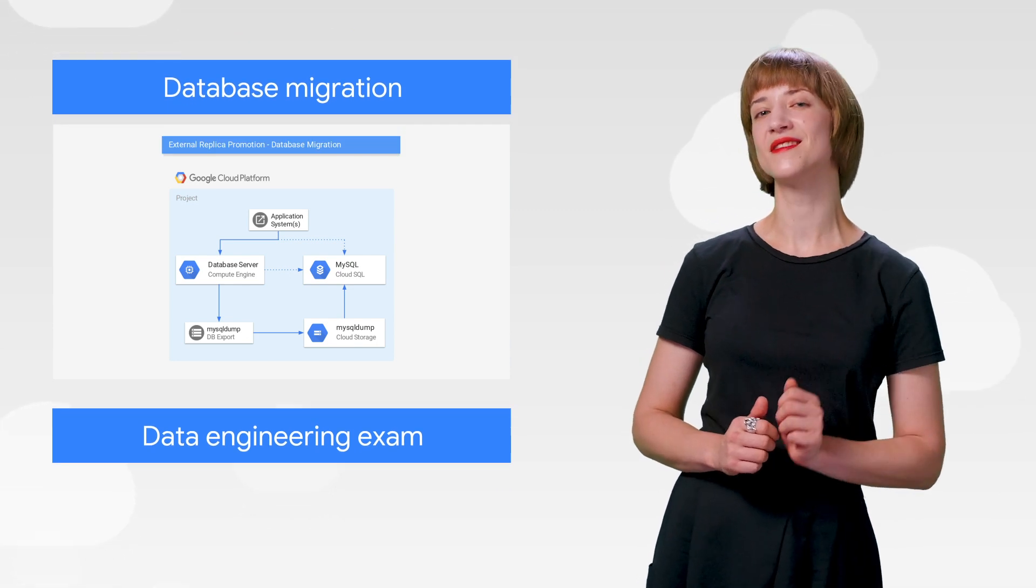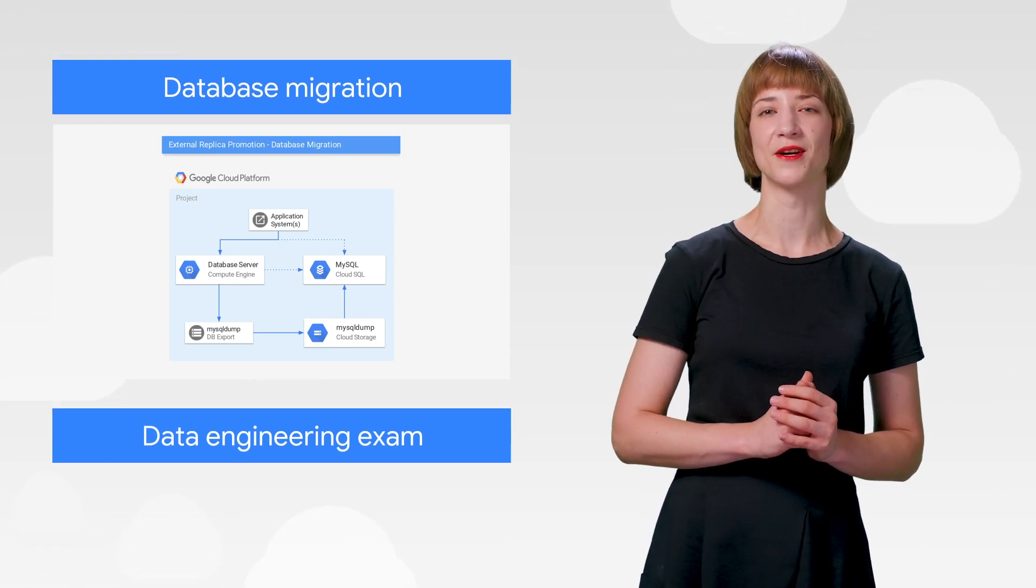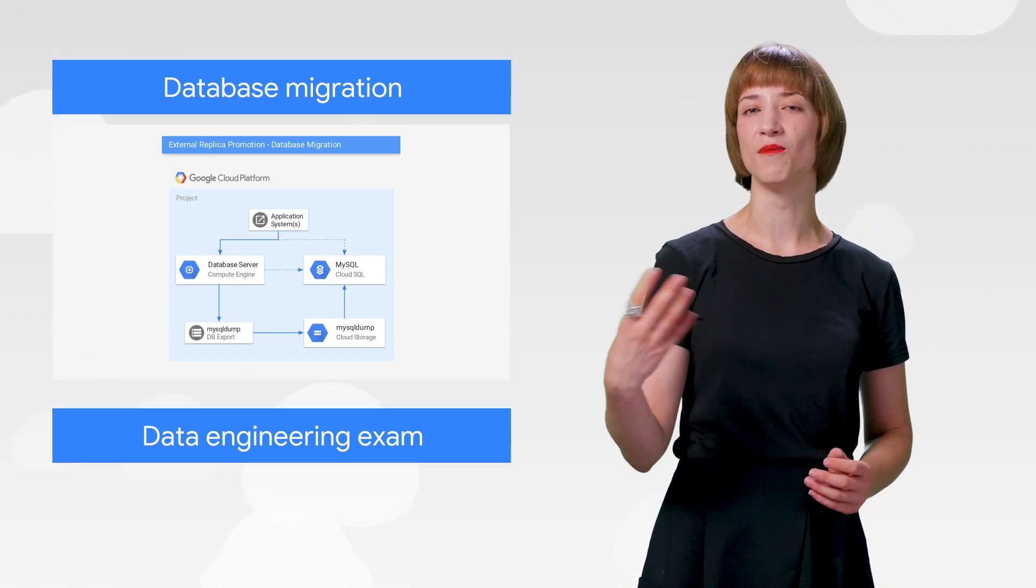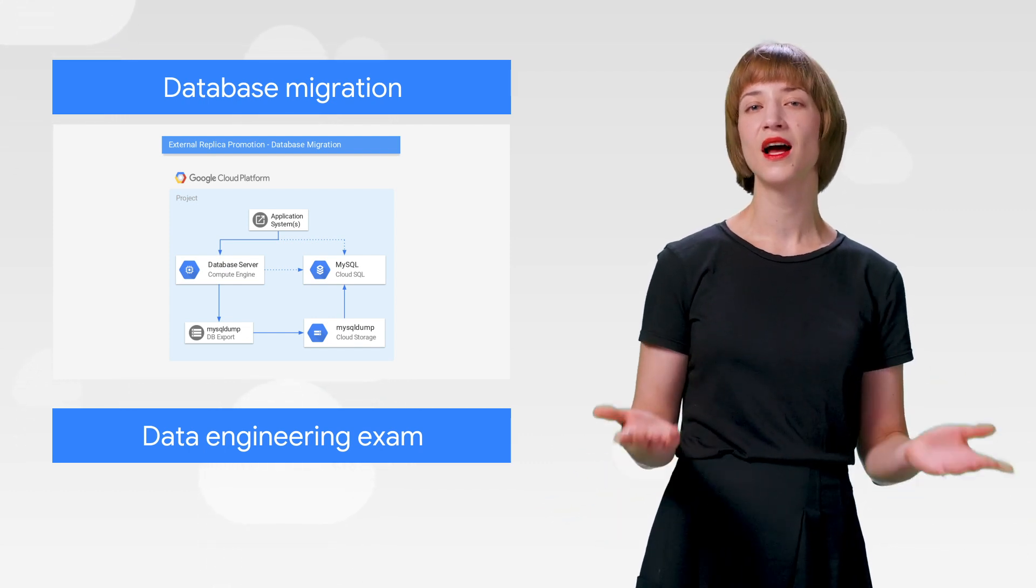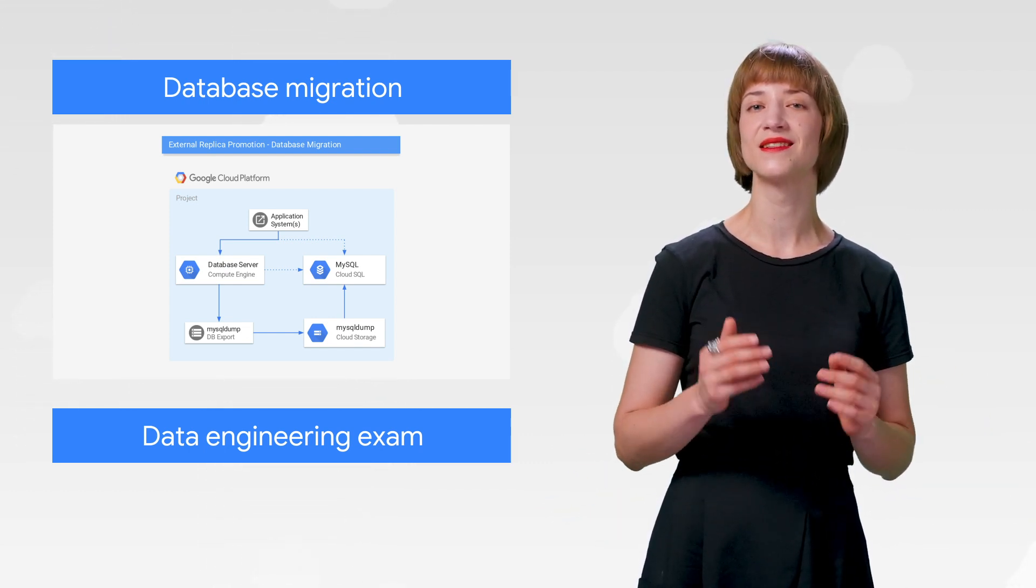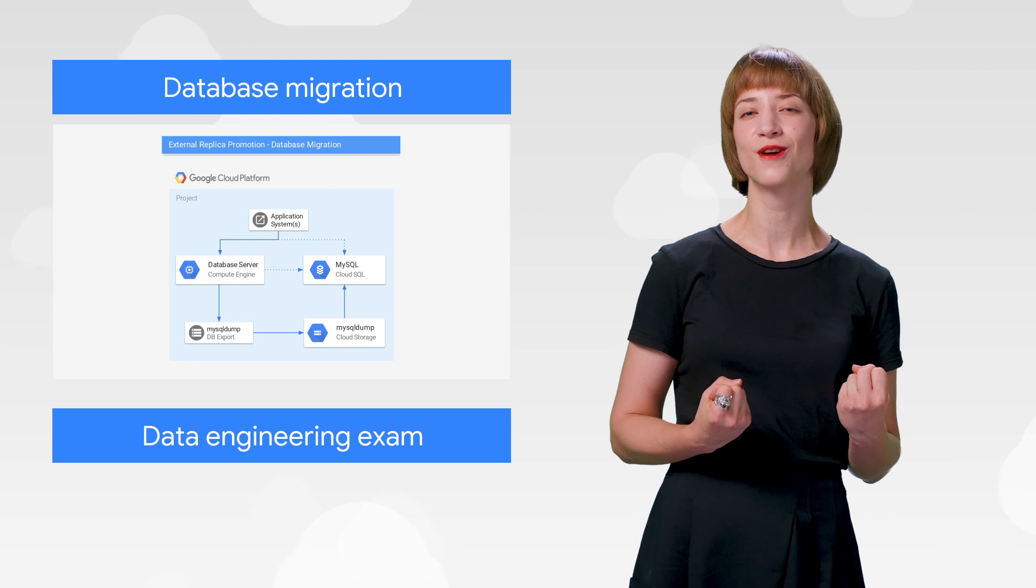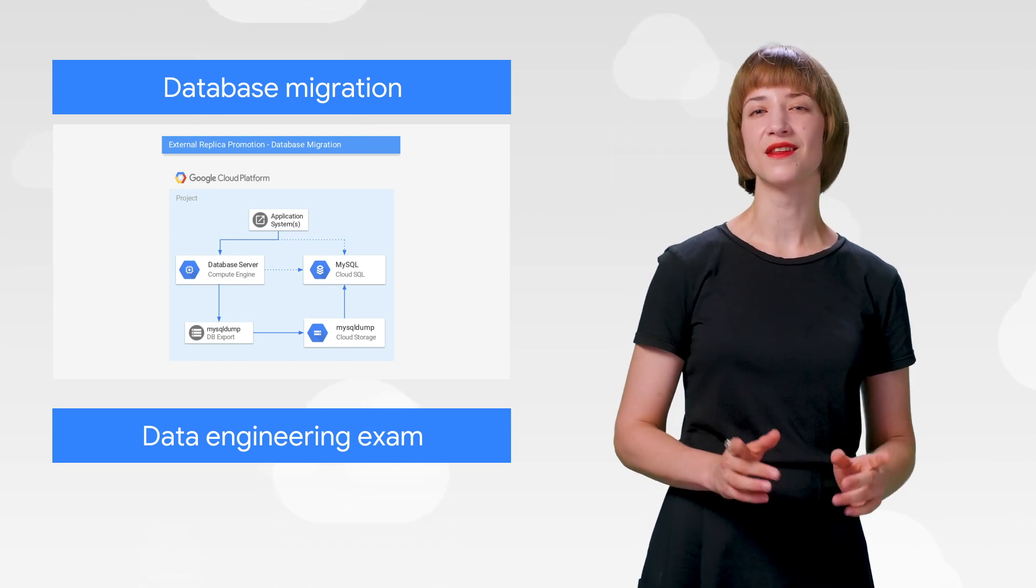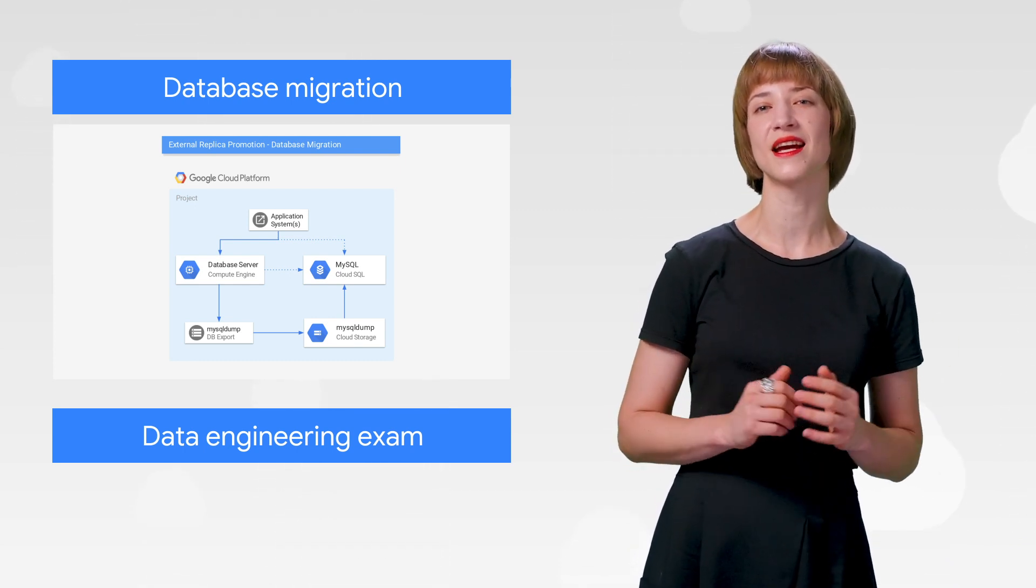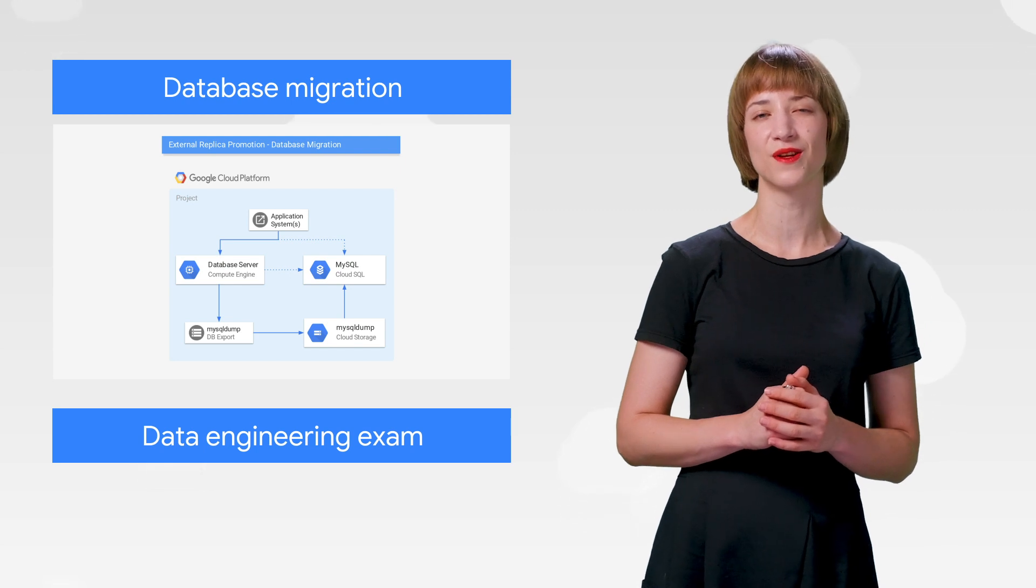And while we're on the topic of SQL, let's talk about database migration. If you're keen to migrate your MySQL database to Cloud SQL, our fully managed database service designed to take care of that heavy lifting for you, you might want to check out this new hands-on tutorial for setting up your automated migration workflow.